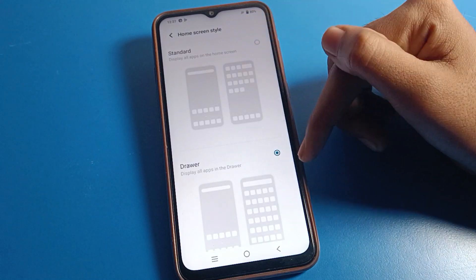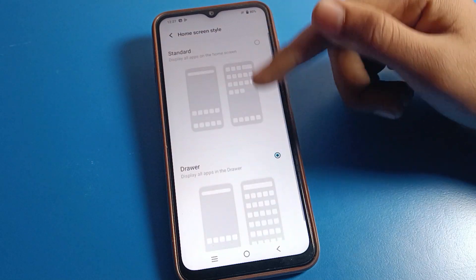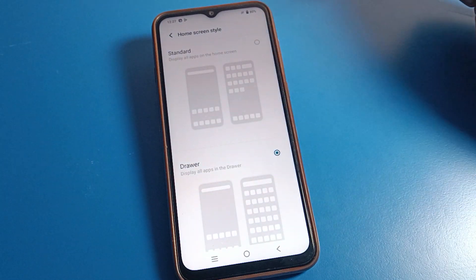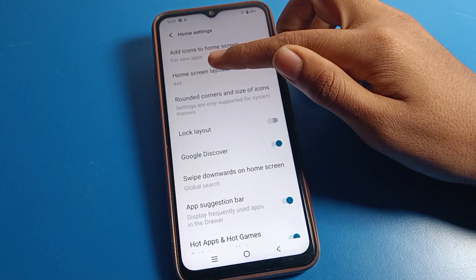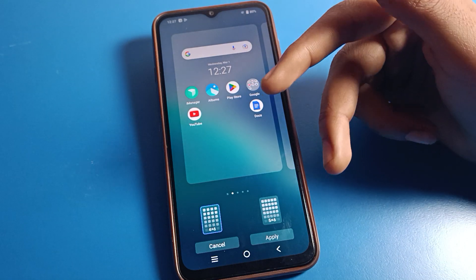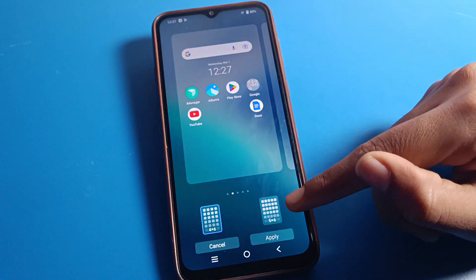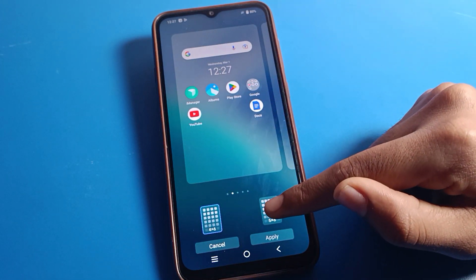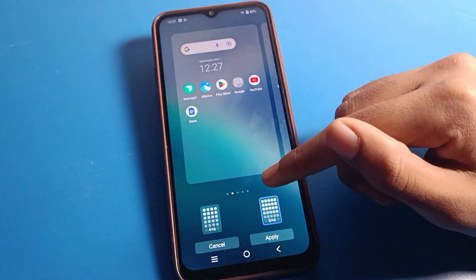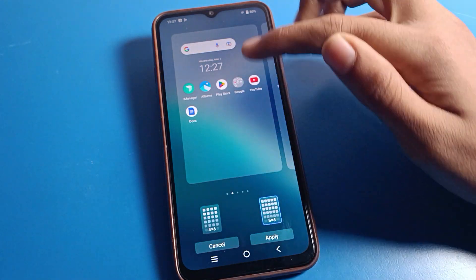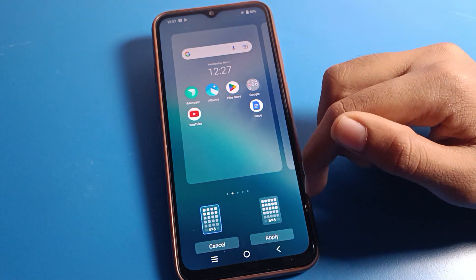You can see the home screen style option. If you want to change your home screen style, you can switch between standard mode and app drawer mode from here. Click on home screen layout. You can see there are two layout options: the first is four columns and six rows, and the second is five columns and six rows.